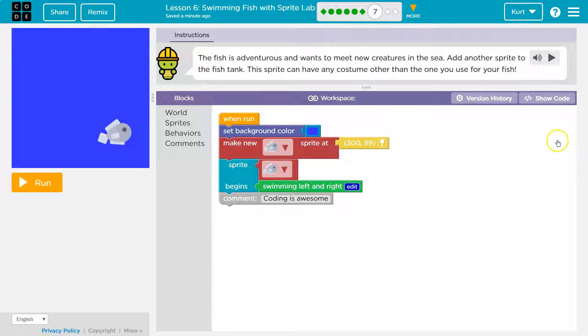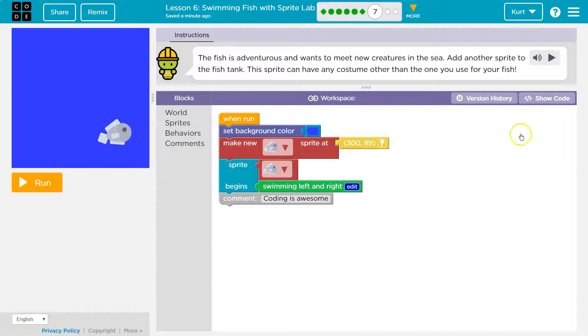Add another fish to the fish tank. This sprite can have any costume other than the one you use for your fish. Add another fish.